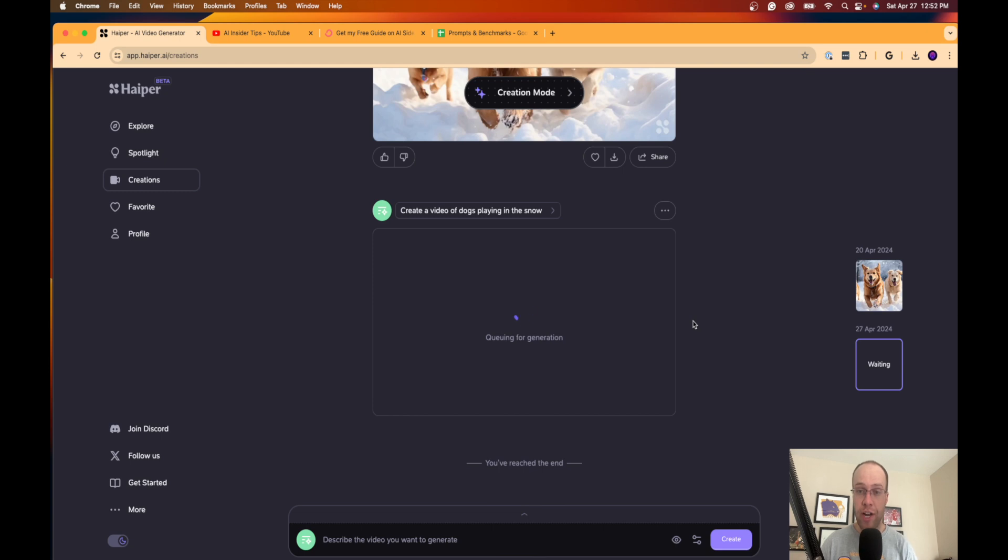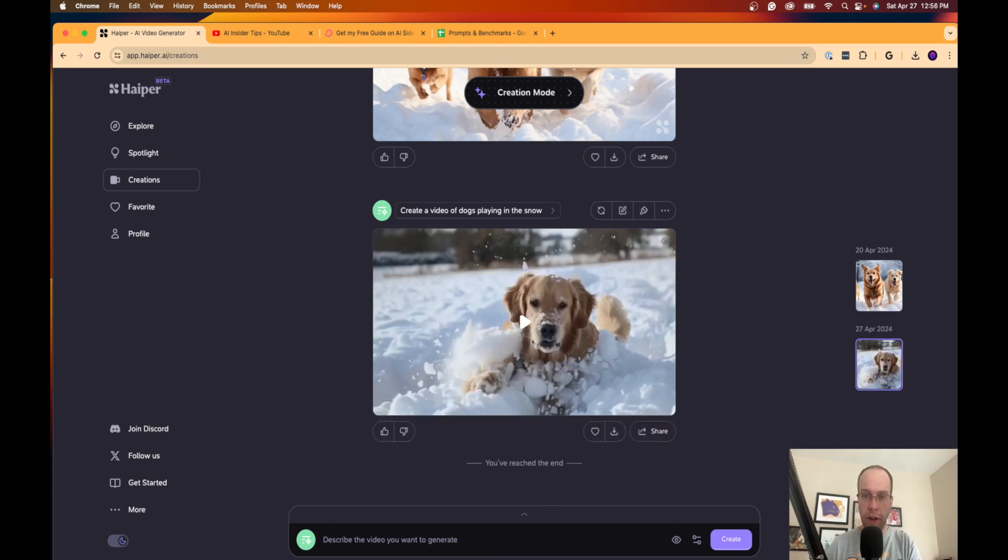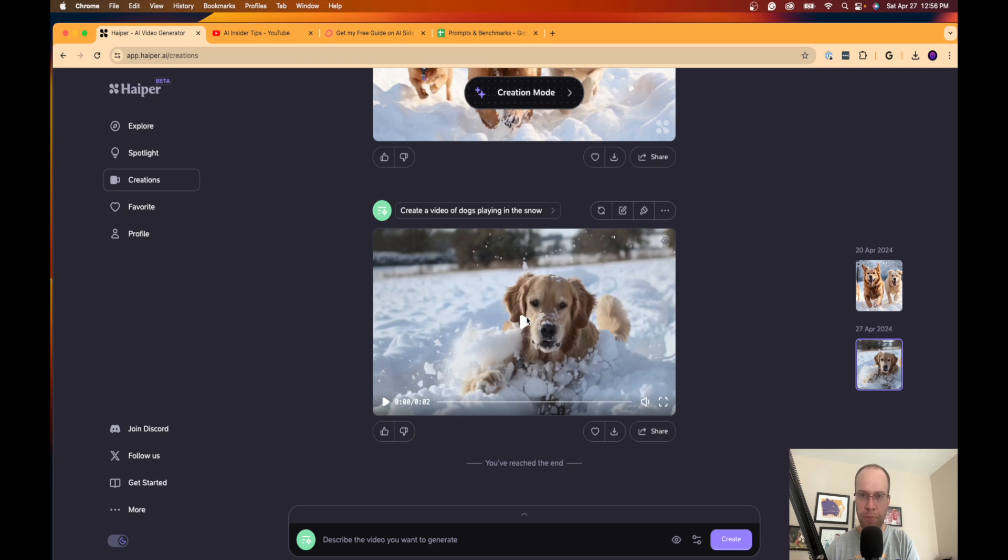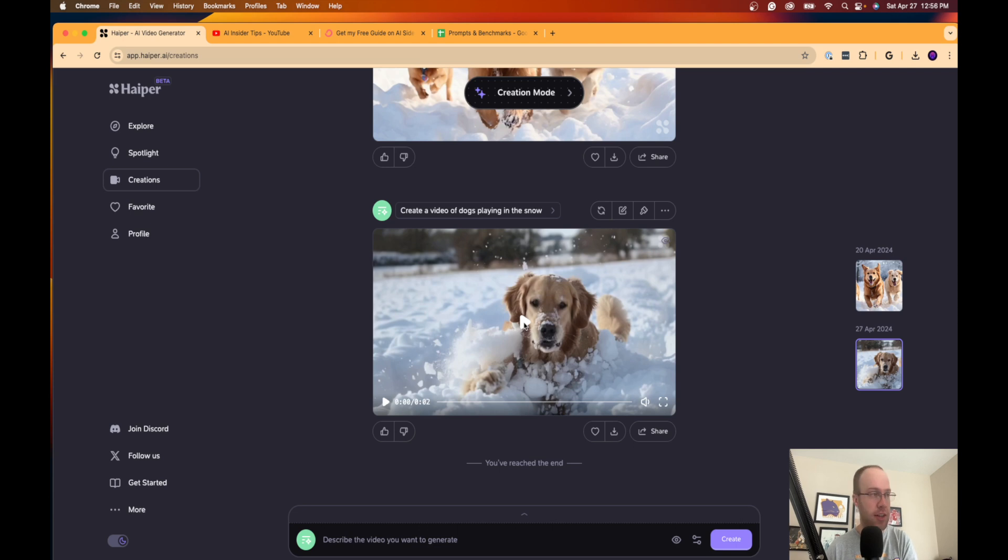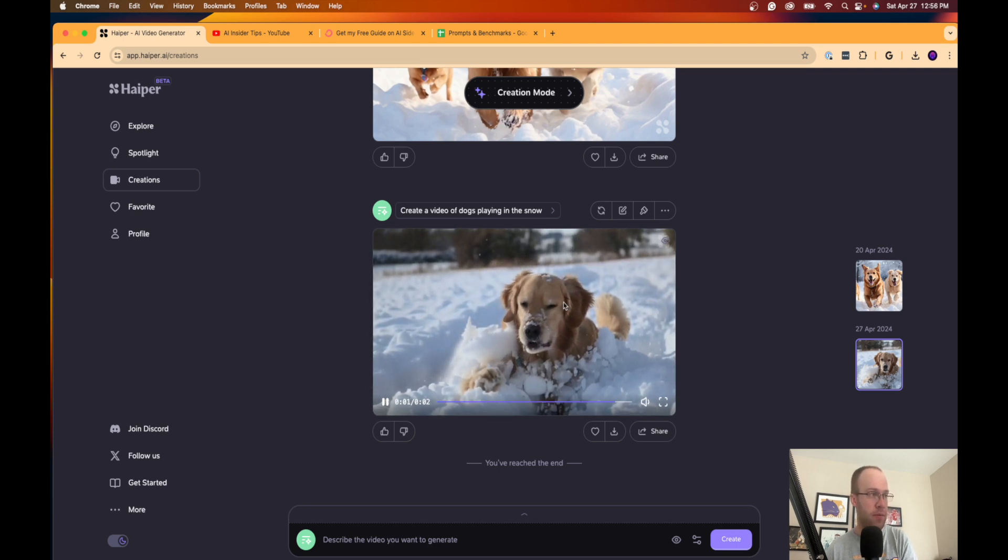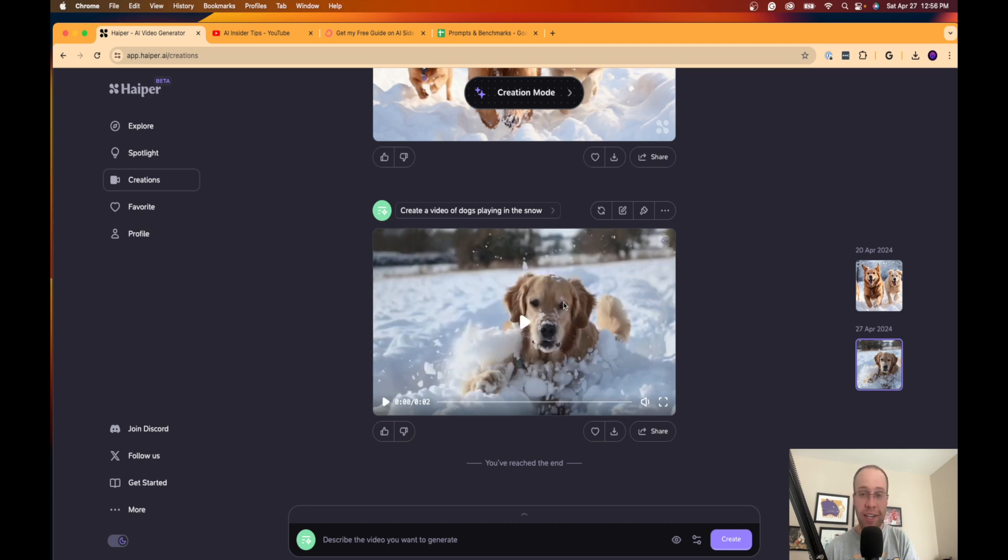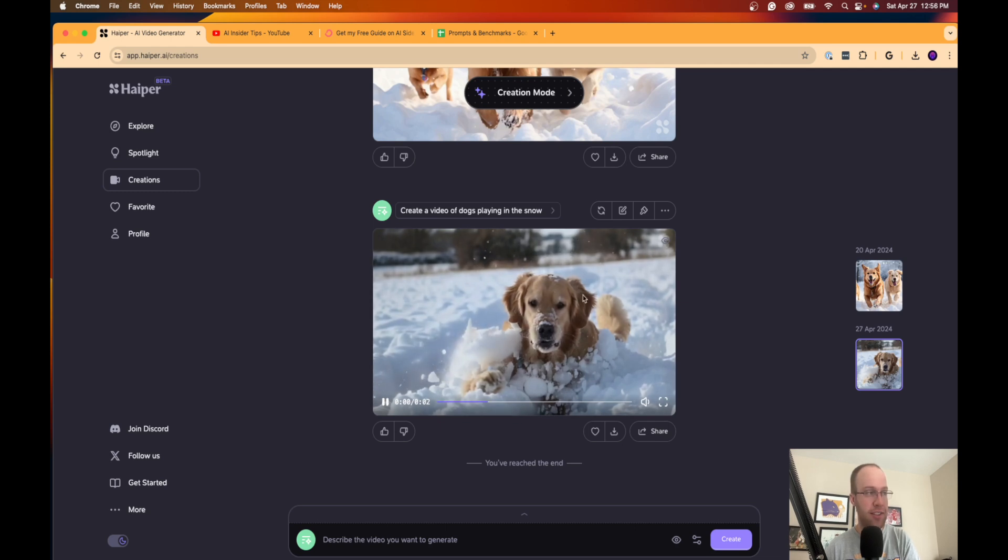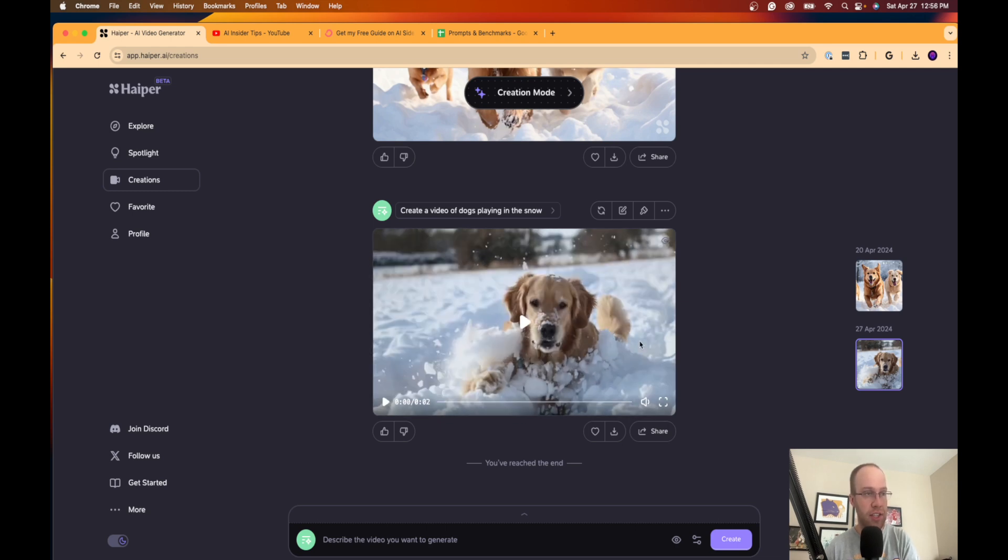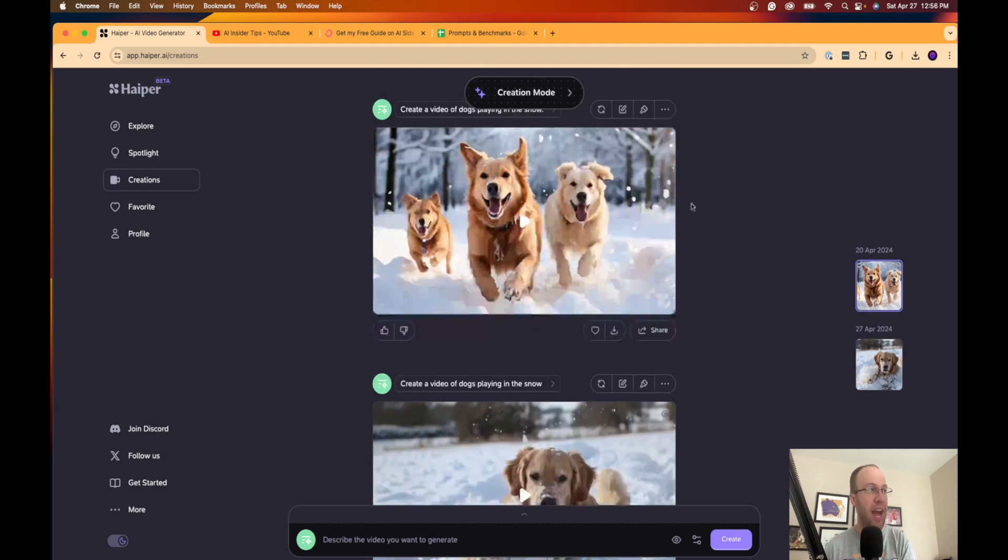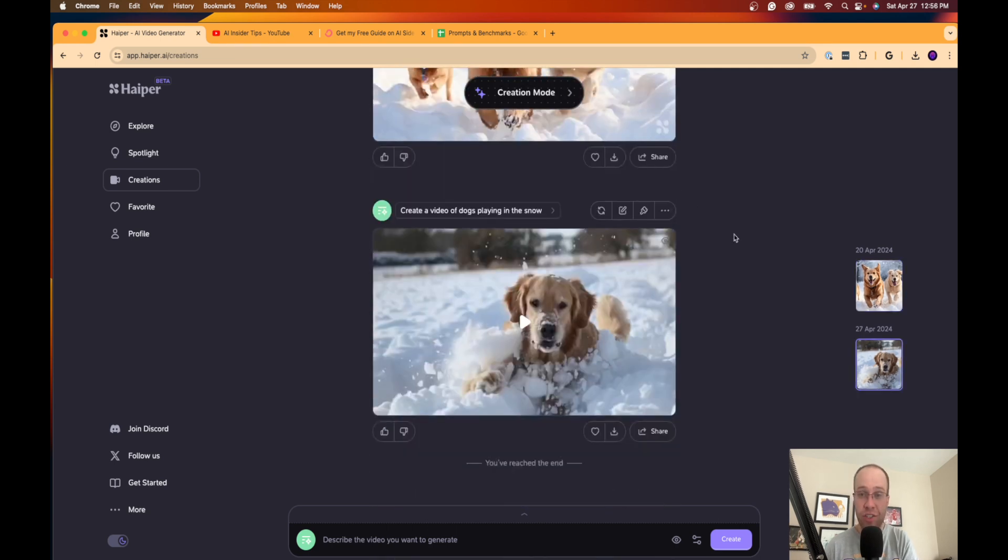All right, so here is the video that Hyper generated. This took probably about a minute or two to fully generate. Again, it is only two seconds long, and that is the biggest downside of this free AI tool. But let's click play here just to see what this looks like. So guys, I know it's only two seconds, but in the span of those two seconds that does look extremely realistic. So I'm really curious to see what's going to happen when they add this extension feature.